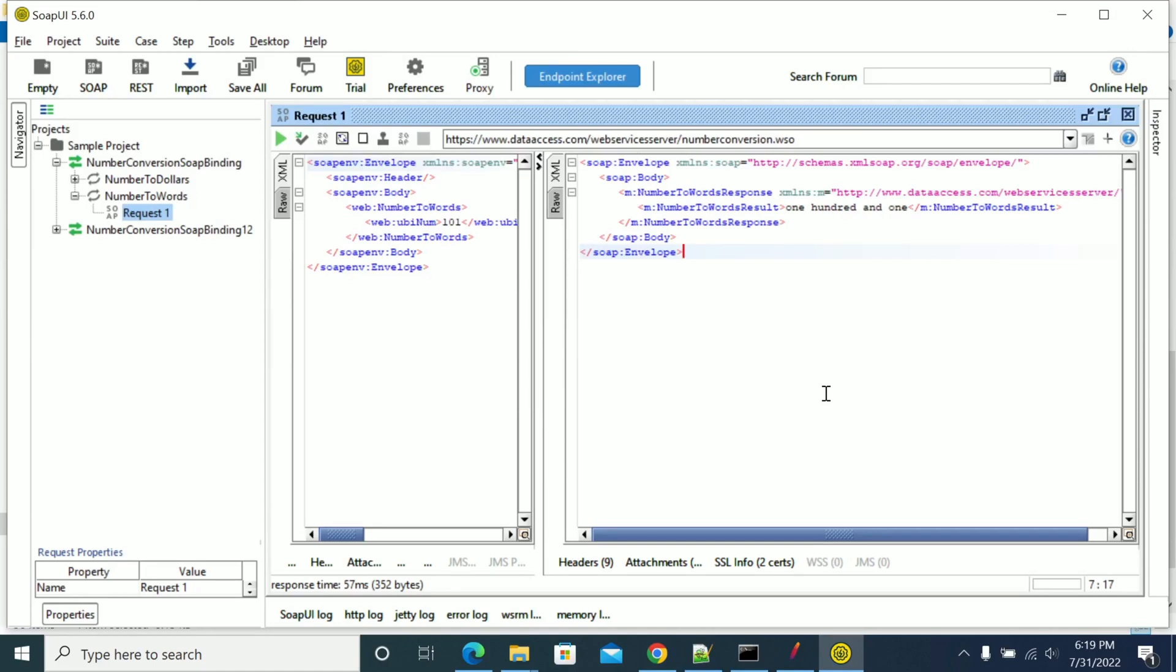Hi everyone, in this video we will see how to handle SOAP requests in JMeter. This is a simple SOAP request which takes numbers as input and gives words as output. If you see this, I am giving 101 as an input.